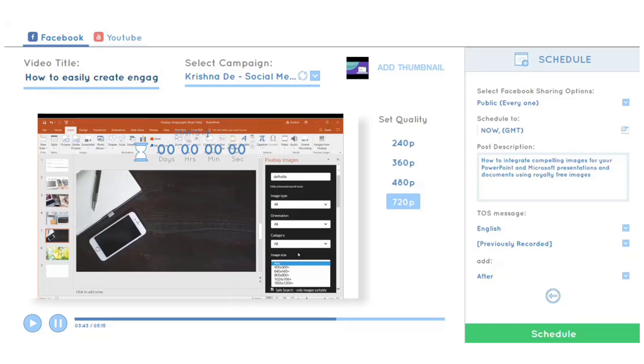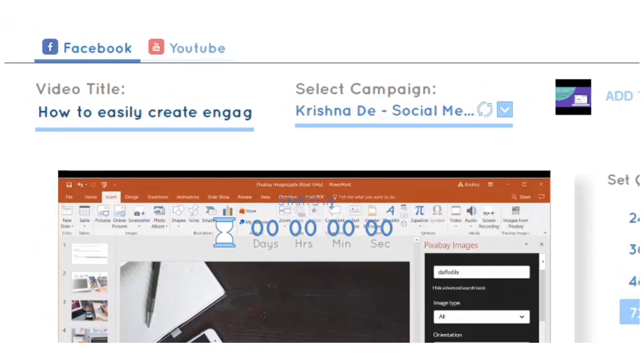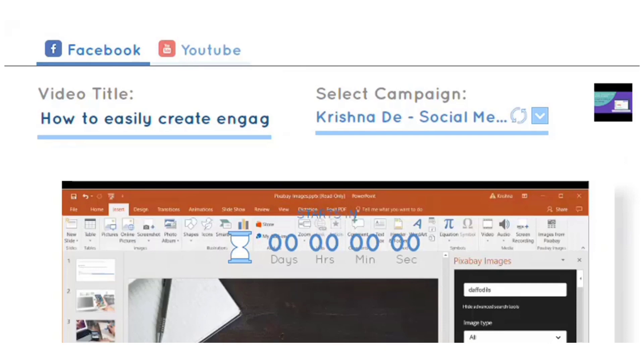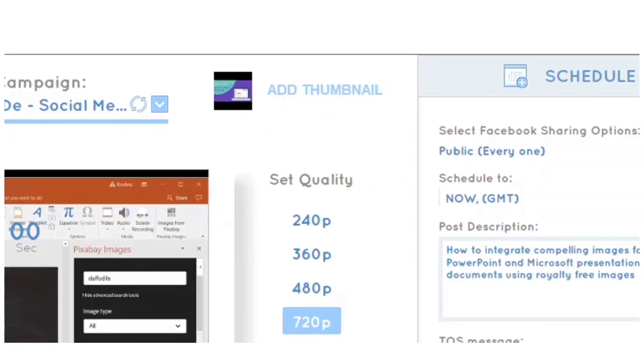In this case, I'm going to do a test to Facebook. The video title originally comes in as the title of the video file on your hard drive. I've changed that title. I can now select the page I want to publish to from this dropdown menu.